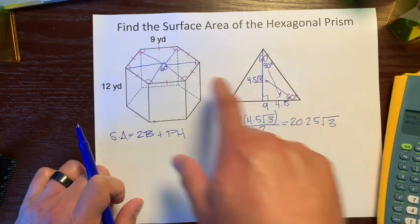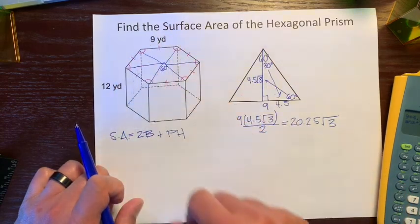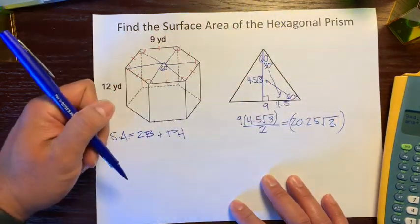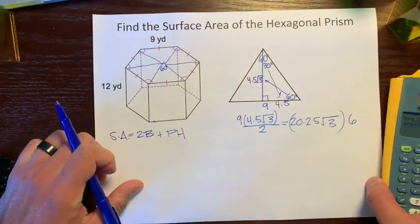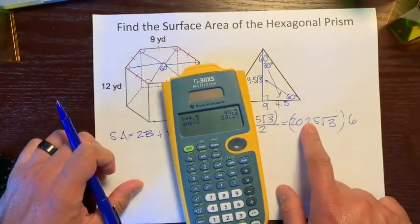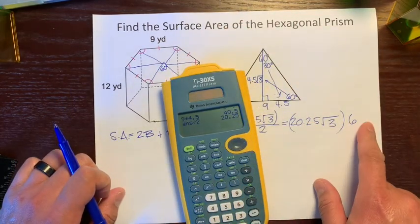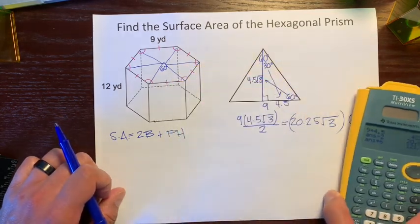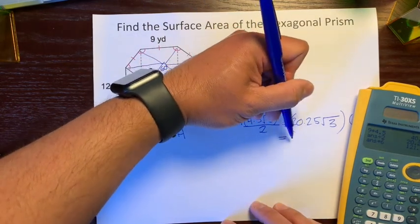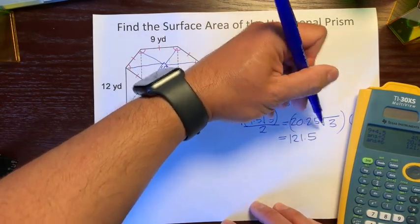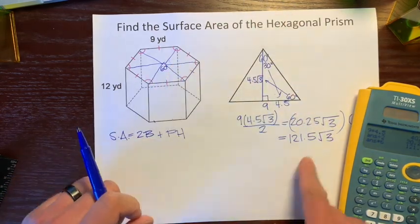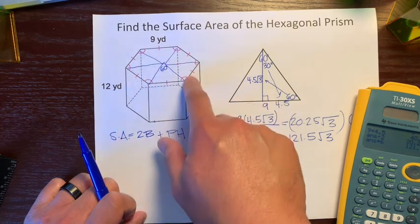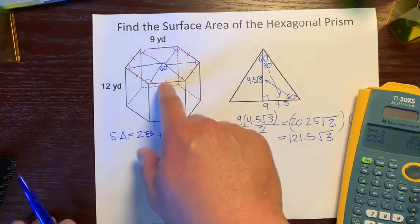That's the area of one triangle, but we're dealing with a hexagon which has six triangles. So we multiply 20.25√3 by 6: 20.25 times 6 is 121.5, giving us 121.5√3. This represents the area of the entire hexagon — the base of this hexagonal prism.